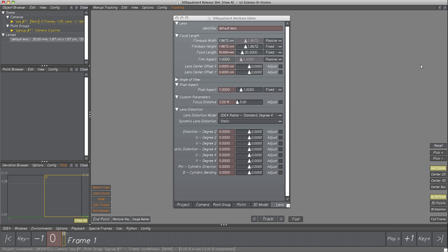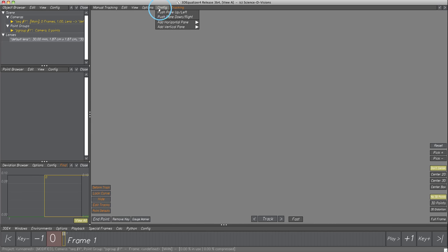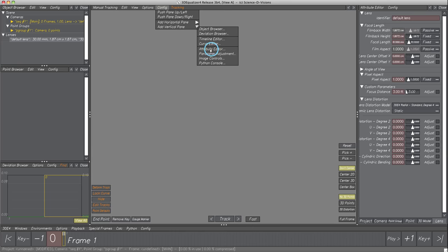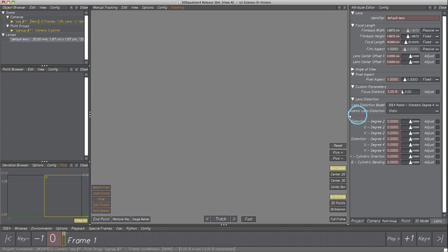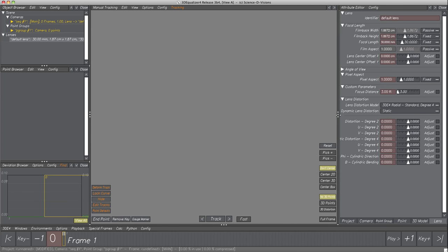To get the Attribute Editor back into the main window, simply select Config, Add Vertical Pane, Attribute Editor. Now we know all about panes — our next step is importing footage.